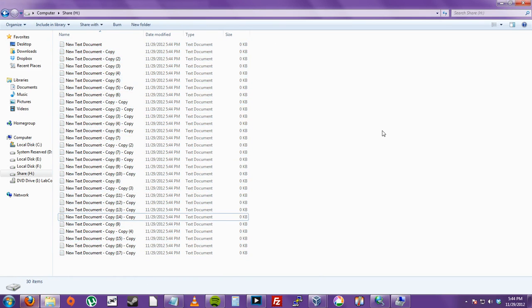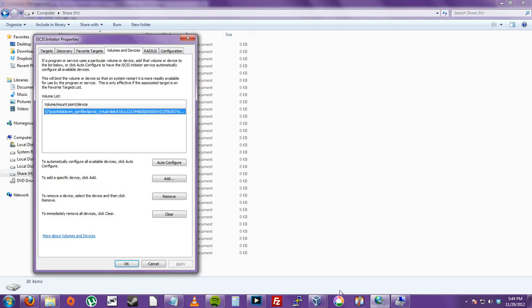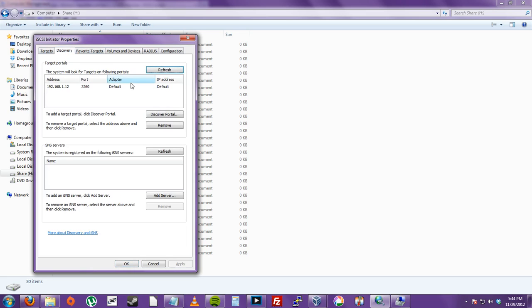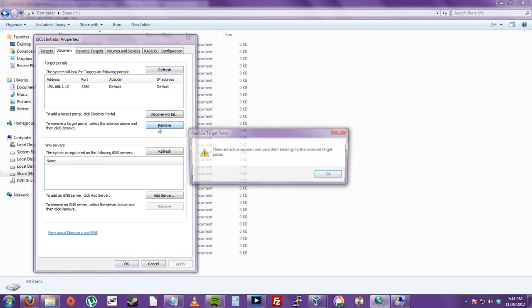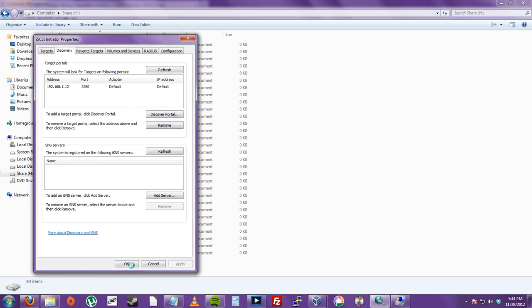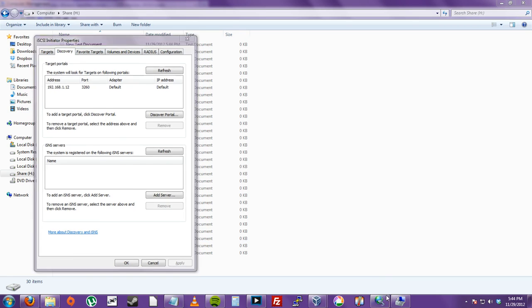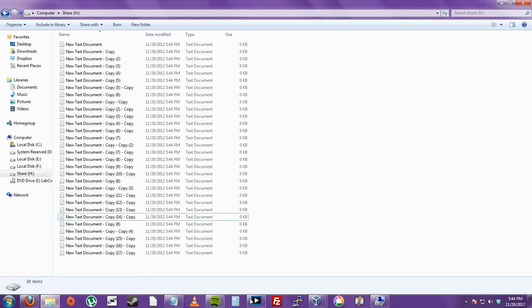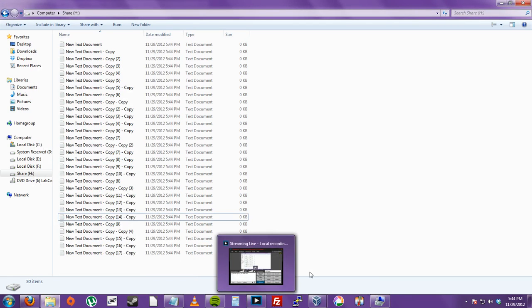So then. That's about it. And if you want to just disconnect from your iSCSI. You can just click remove. So that's about it. Thanks for watching. Have a good day. Bye.